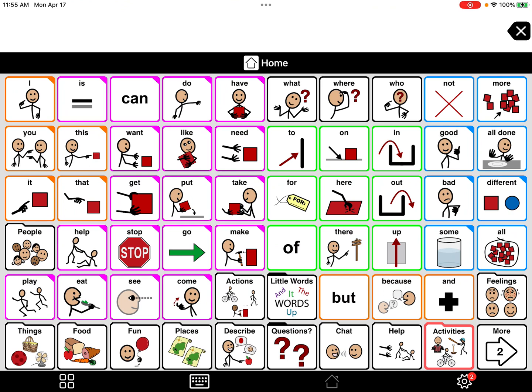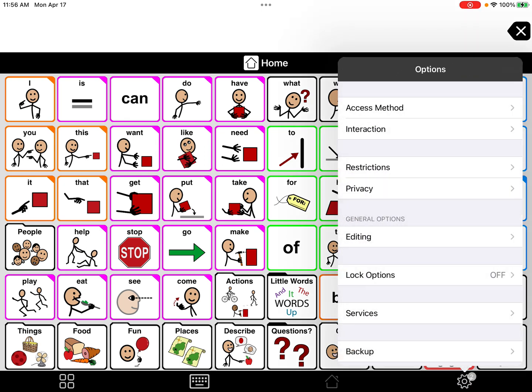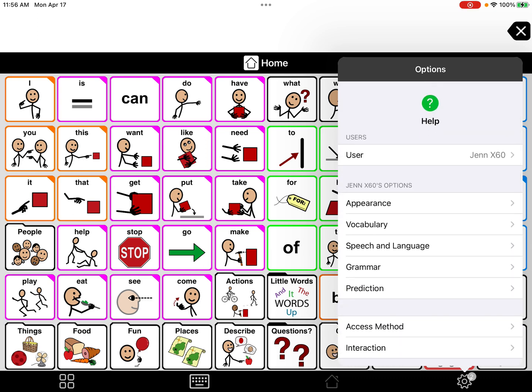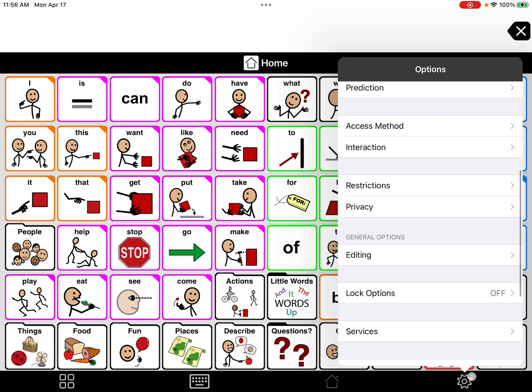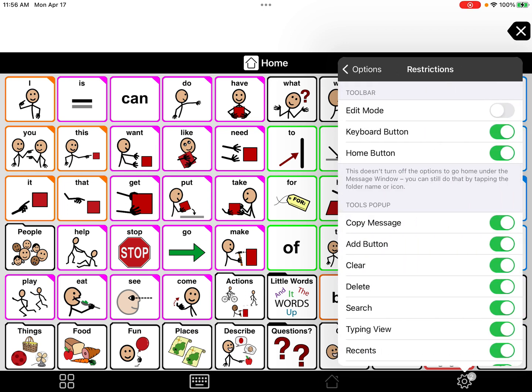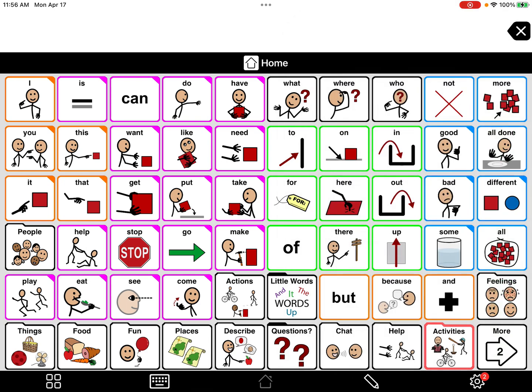You've already completed two steps on how to turn on edit mode. Now that we're back in Proloquo to Go, you can see we have our settings wheel turned on. Click that settings wheel — when you open it you'll see a help question mark at the top, and under User you'll usually see the student's name. Scroll down and go into Restrictions. Once you're in there, turn on Edit Mode. You have officially turned on edit mode.